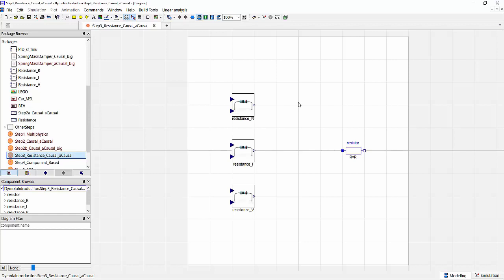Another example to highlight the difference between the causal modeling using assignments and the a-causal modeling using equations in Modelica can be seen by just looking at a very simple resistance model.